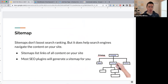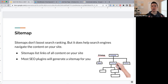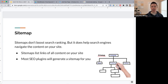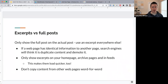Sitemaps don't directly boost search rankings but they help search engines navigate all the content on your site — your pages, posts, and multimedia like images and videos. Most SEO plugins will generate a sitemap for you automatically. Think of a sitemap as a map that helps a search engine find all your content. If you see sitemap settings in your plugin, now you know what they're for.